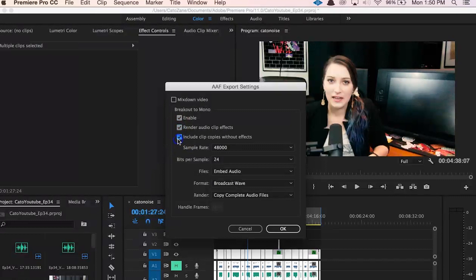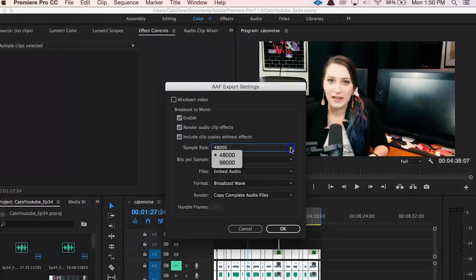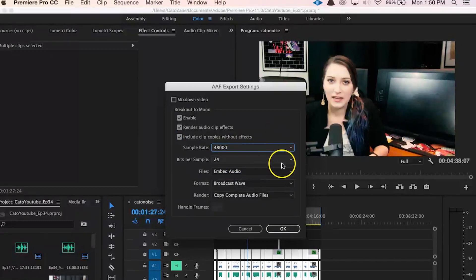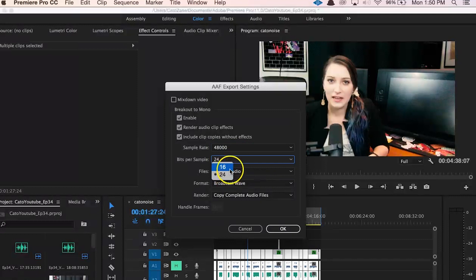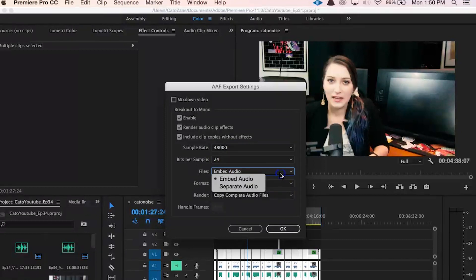So then, for sample rate, most film people work in 48k, and that's the standard for film audio, so I'll usually leave it at that. Then I recommend upping the bit depth to 24, especially if that's what your original audio is in, because that gives you a better dynamic range.